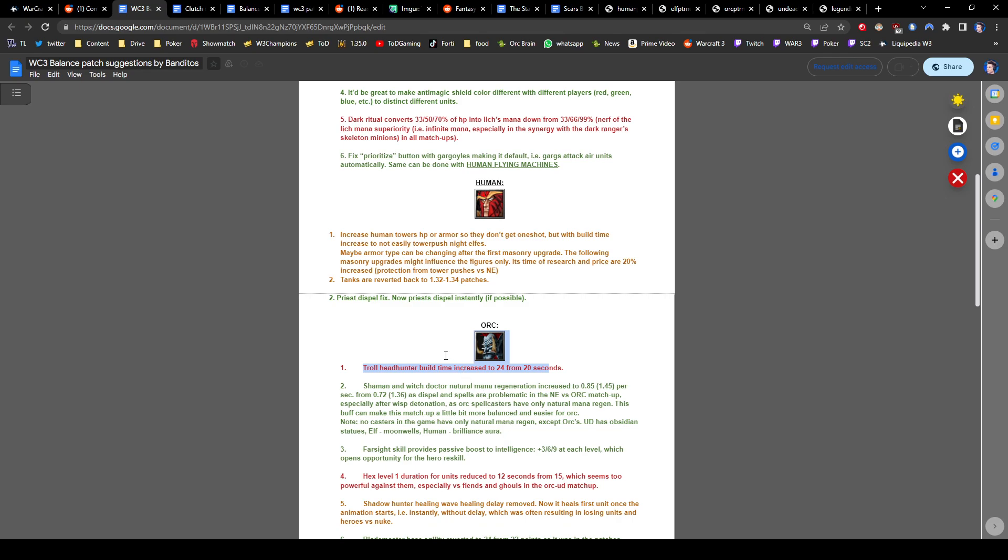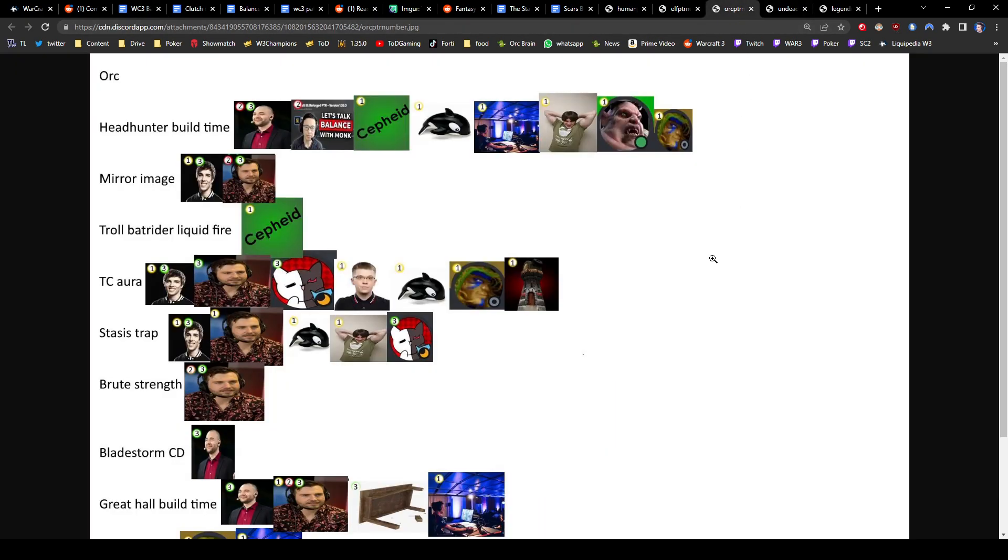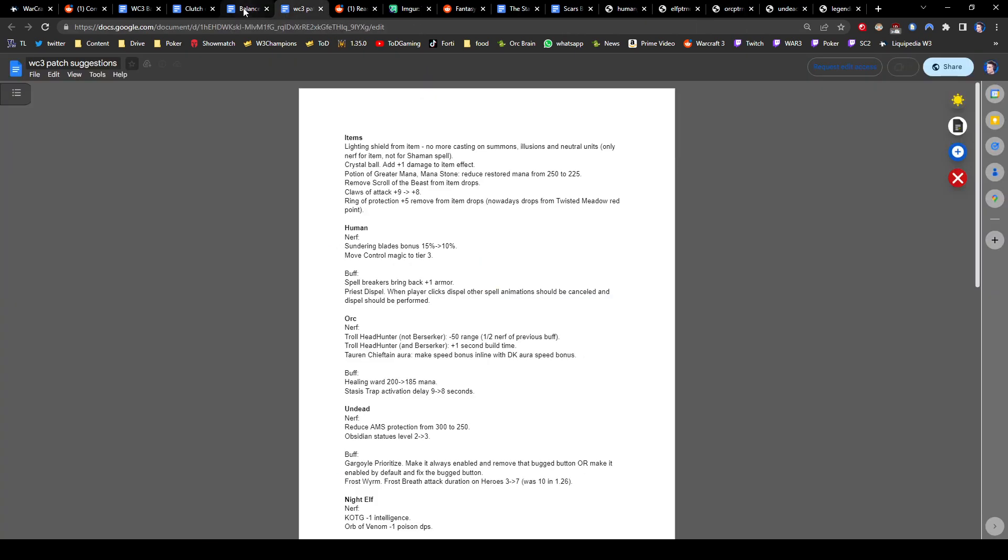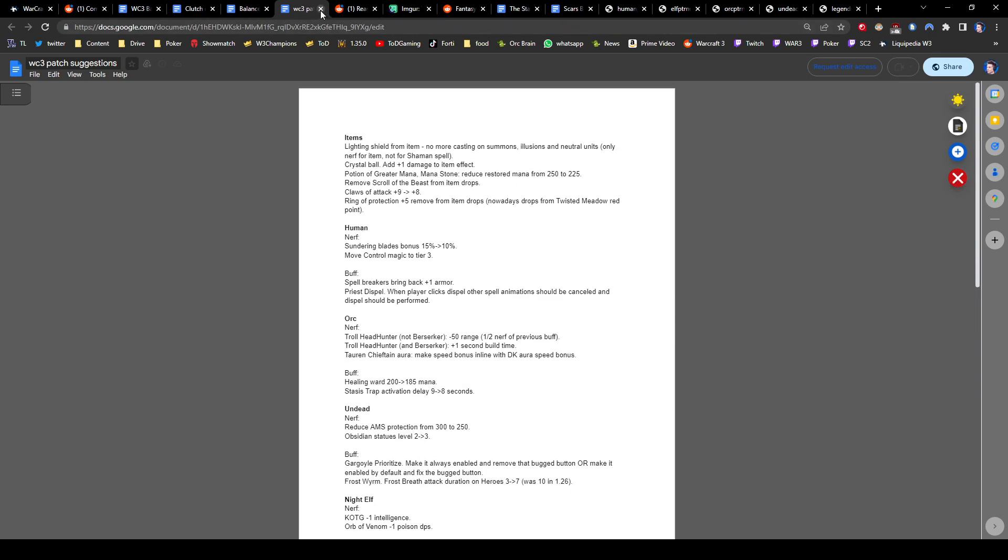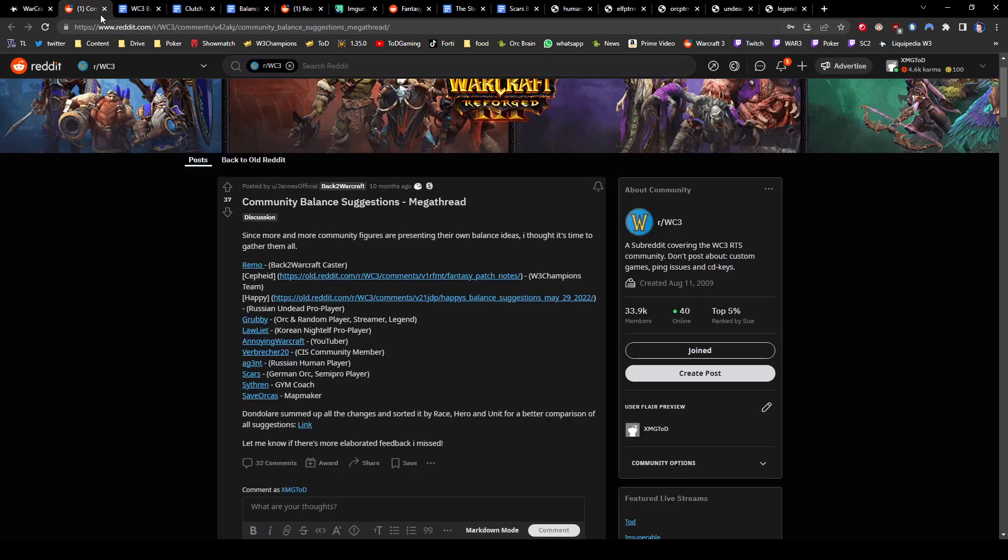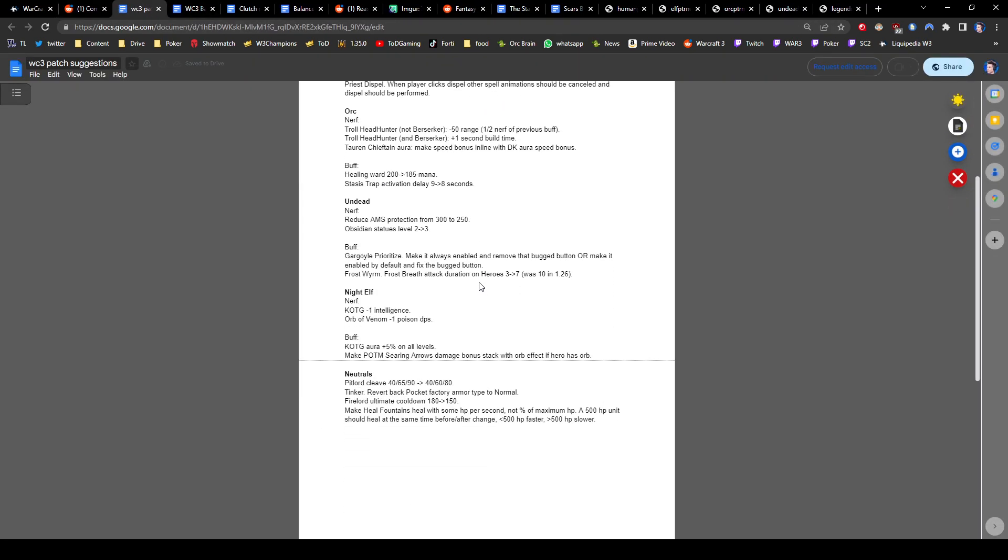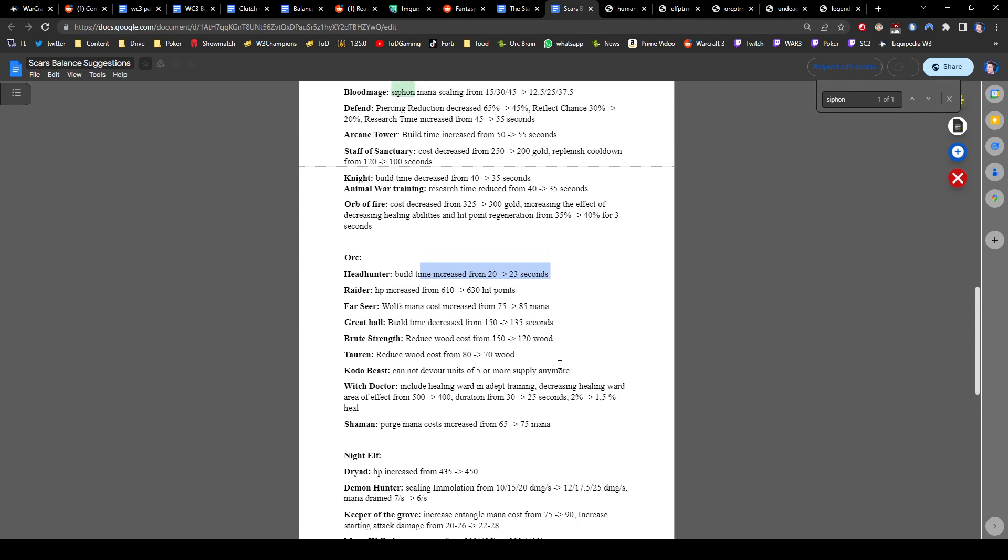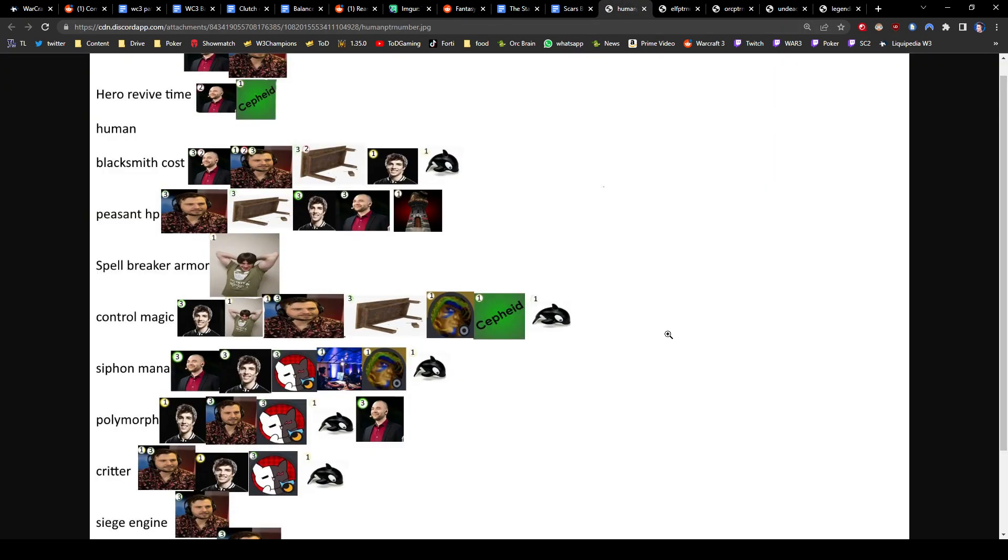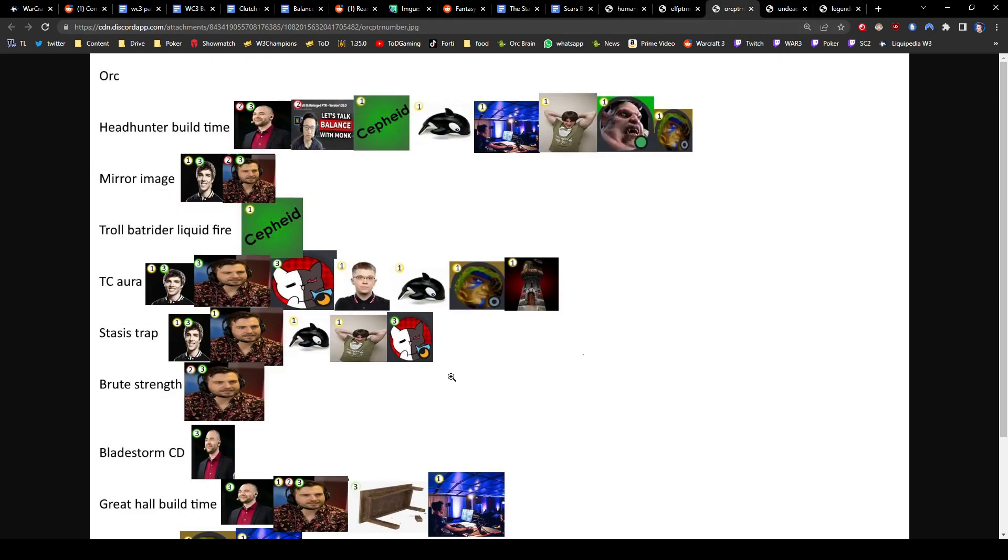There was so many different changes from everyone that Blizzard kind of took all of them and they went right down in the middle, basically. Verbrecher: Troll Headhunter build time increased to 24. You wanted 4 seconds! Agents: Minus 50 range, plus 1 second build time. He also suggested something different. I feel like the troll headhunter, just because nobody suggested the exact change that went through, either we give it to everyone or we give it to nobody. So we'll probably give it to nobody.